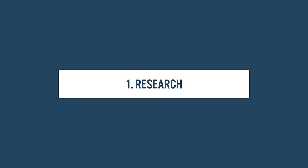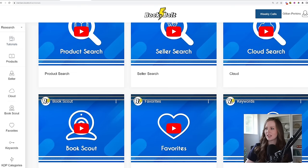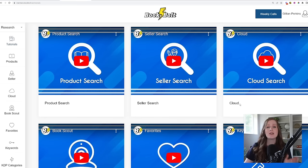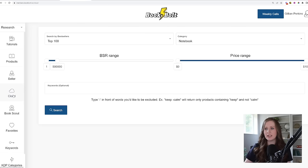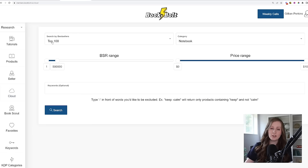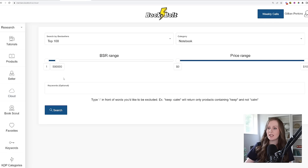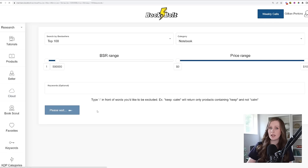Let me show you exactly how this works. When you log into Book Bolt, you'll see they have a lot of tutorials that guide you through all parts of the process of researching and creating your book. We've got some different tools for doing research. We're going to get started in the cloud module right here — a great place to get your research started and figure out some opportunities. We're going to look at the top 100 bestsellers in the notebook category, books anywhere in the top 500,000 bestseller ranking on Amazon, and leave the price range and keywords completely empty for now.